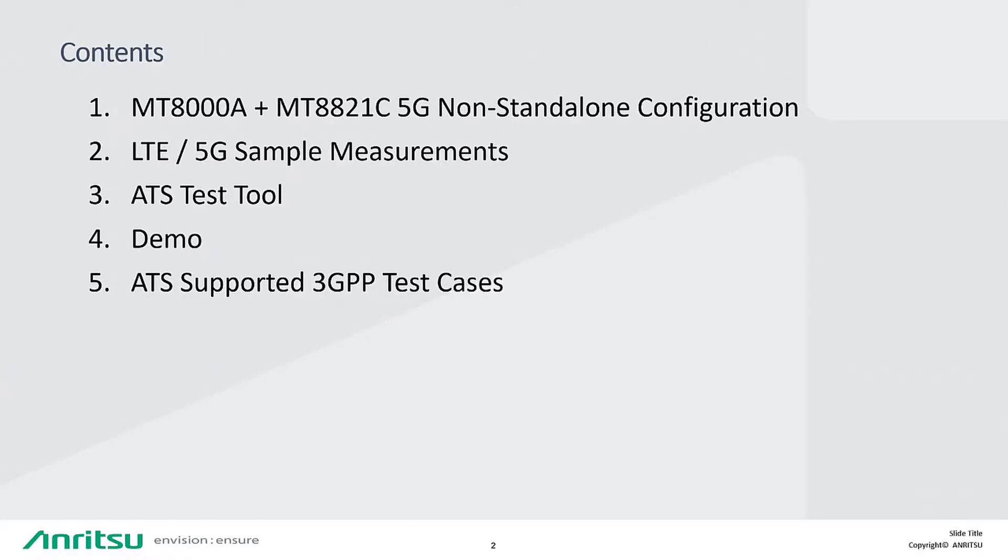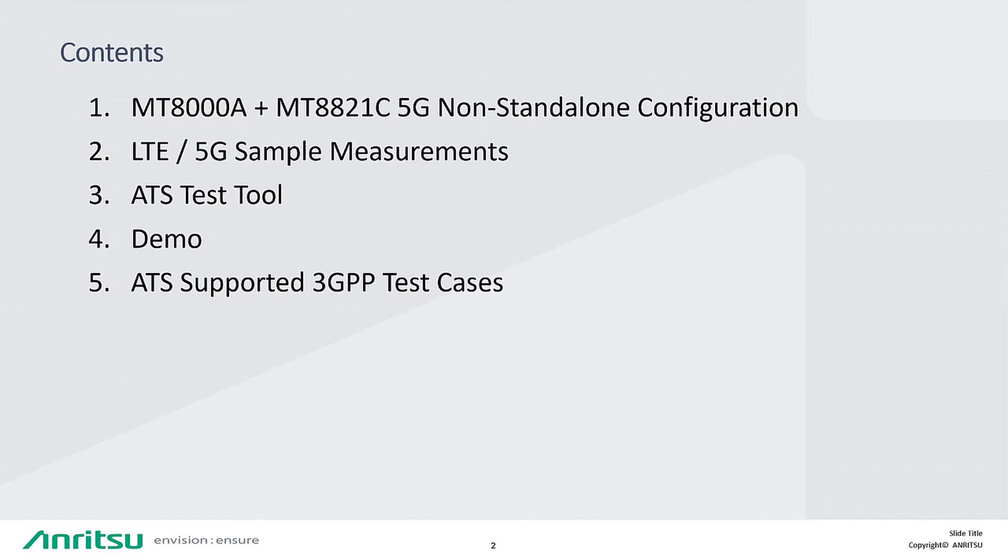We will be going over MT-8000A and MT-8821C 5G non-standalone configuration, LTE 5G sample measurements, ATS test tool, a brief demonstration, and ATS-supported 3GPP test cases.